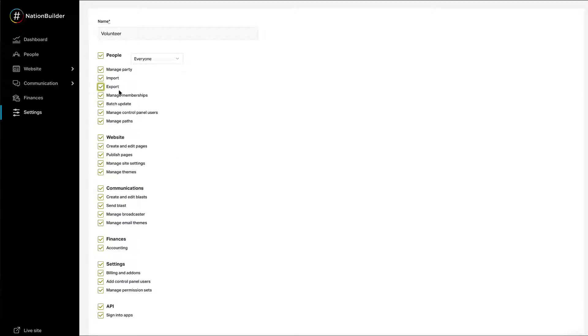When a bold permission is set to No or None, the permissions within that section cannot be accessed by that permission set. You will start with everything checked.